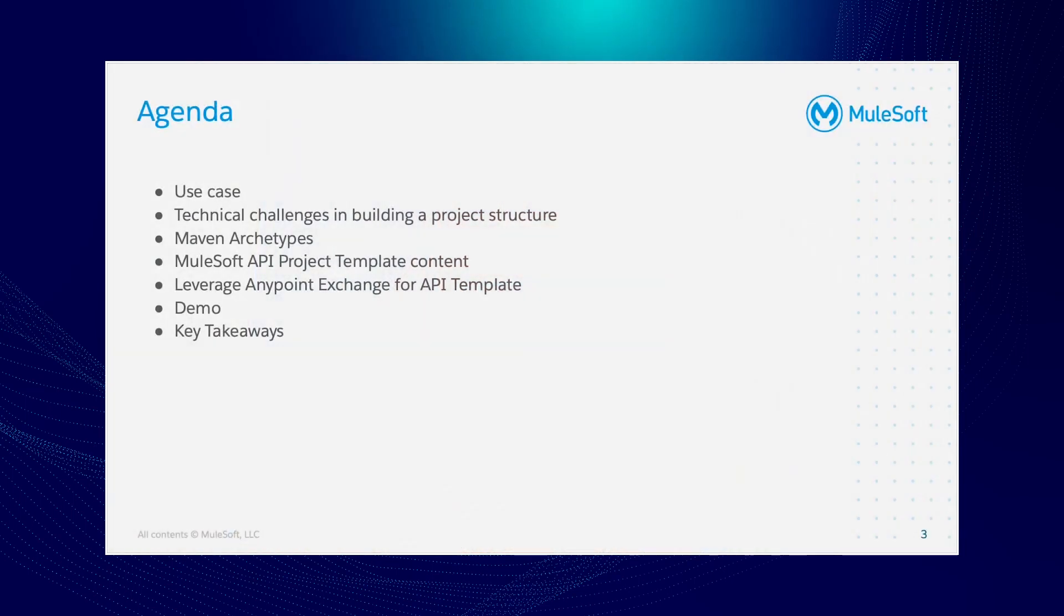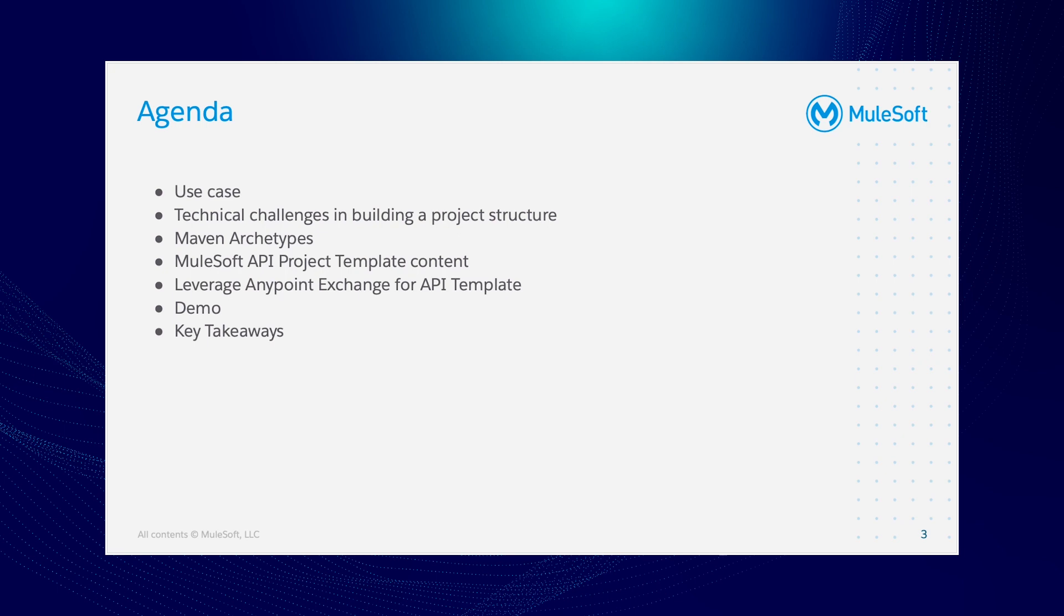For the agenda today, we're going to talk about what is life without having an API project template. I'm going to present a sample use case for this, and the content of an API project template. Generate a new and fancy Mule API project template. Leverage Anypoint Exchange for API template versioning and documentation. What is Maven in MuleSoft? And later, I'm going to have a short demo of how we're going to generate a MuleSoft API project template using MuleSoft archetype. And lastly, the key takeaways for this presentation.